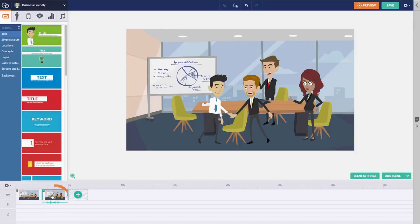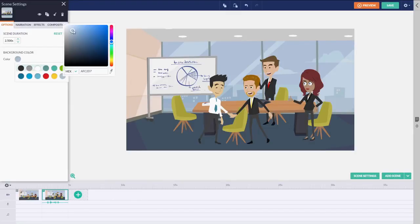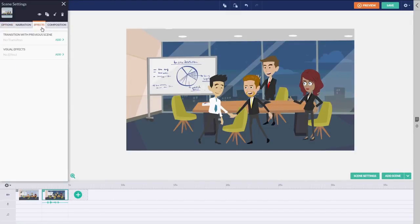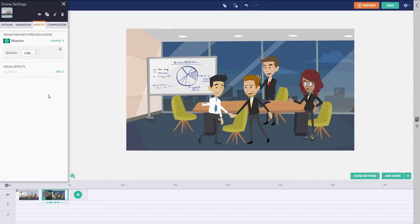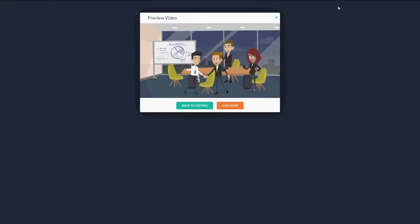Make sure the Later Scene is selected. Then click the Scene Settings button and change the background color to a color of night in the Later Scene. In order to represent the passing of time, apply a Scene Transition — dissolve between the earlier, lighter scene and the later, darker scene. Now let's see what that looks like.